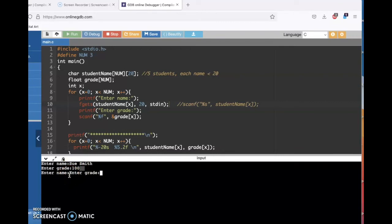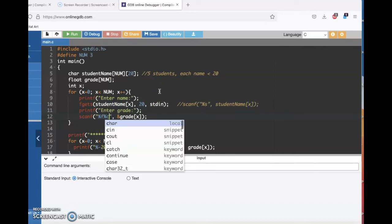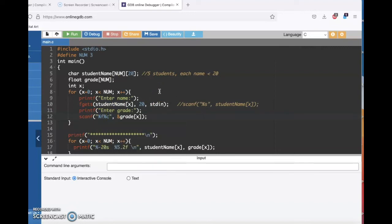So the next time through the loop it's messing up on the name. I'm going to add in some code to say: after you read in the floating point number, read in a character — which is the user hitting enter — and don't worry about storing it in a variable. That's what the star is for.